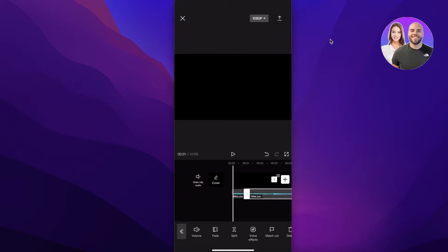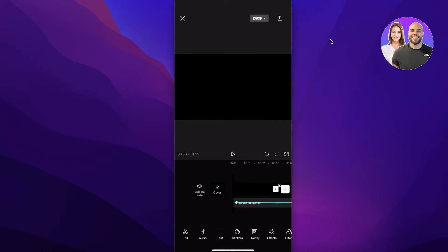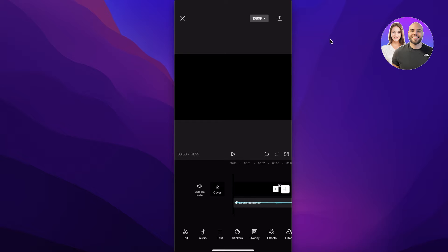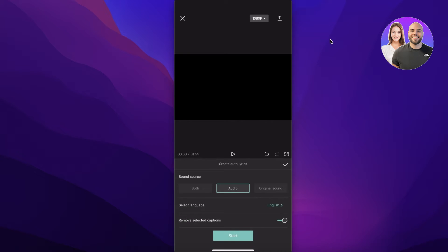Now after you have done that, you're going to go back, and once you have added the audio how you like it, you're simply going to click on the text section over here. Once you've clicked on the text section, you're going to click on auto lyrics.